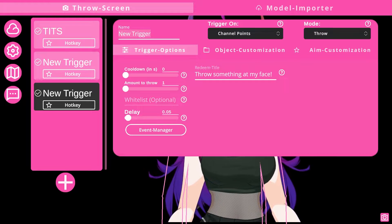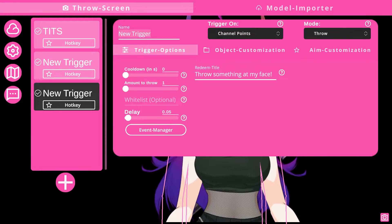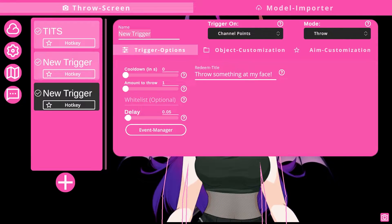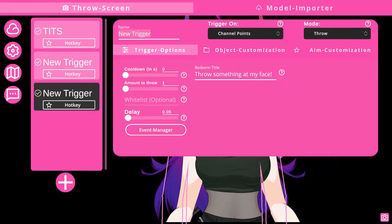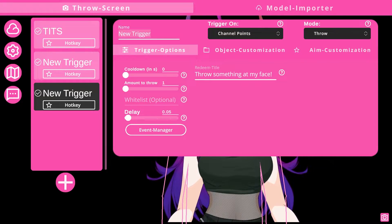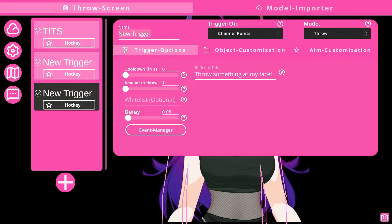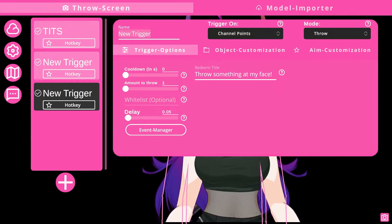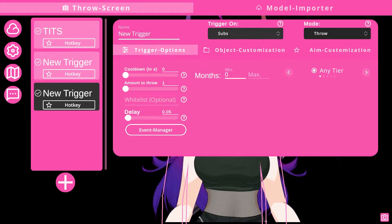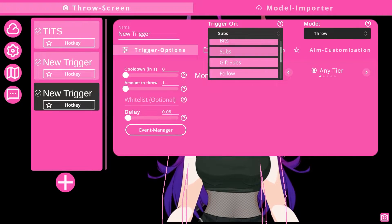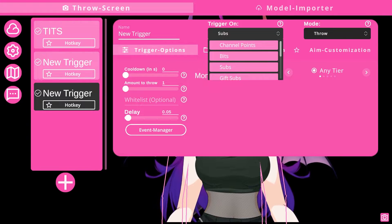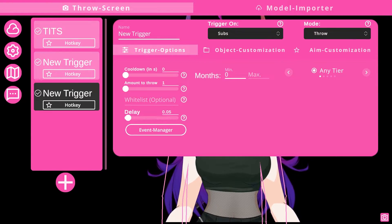When setting up the trigger, make sure that the redeem title — if you're using channel points — matches the redeem title in your Twitch. For example, if you have a redeem called 'throw something at my face,' ensure that the title matches so that when it's redeemed during your stream it will activate. You can also change your cooldowns, how much you'd like to throw, and the delay between each trigger. These settings should be configured for each individual trigger you set up.